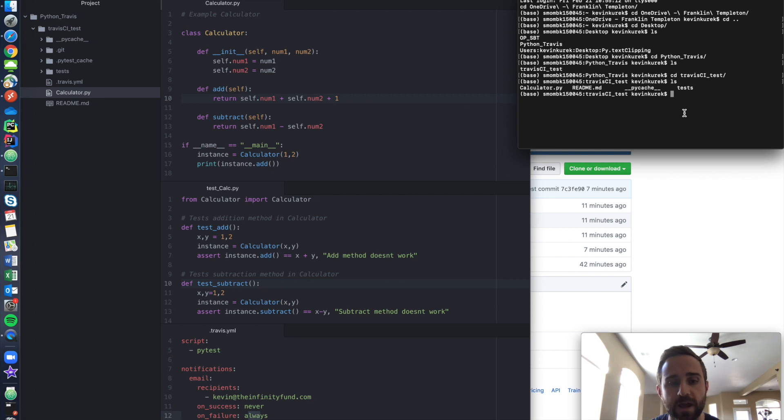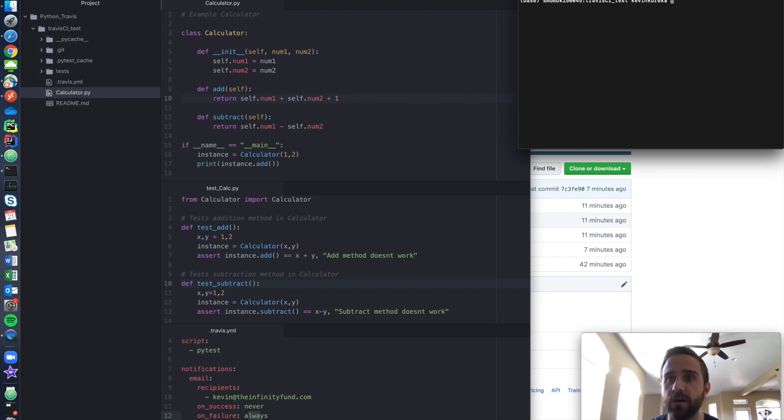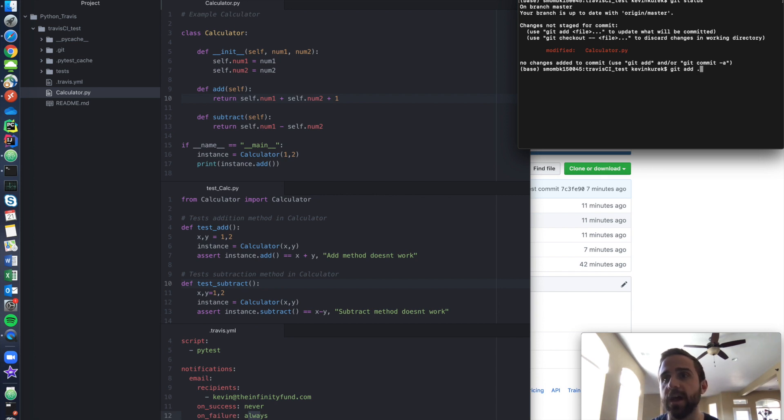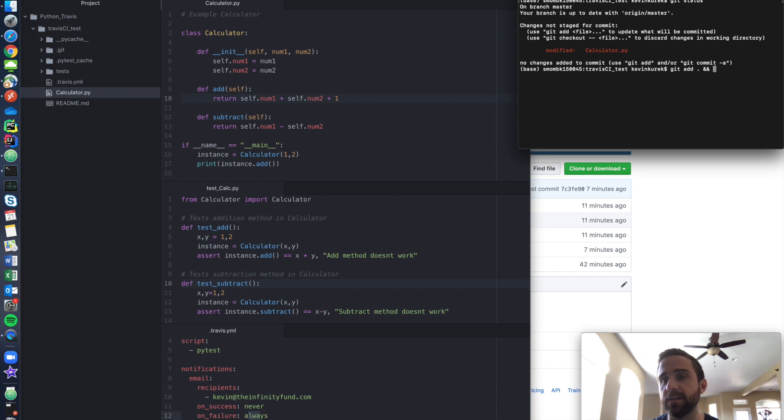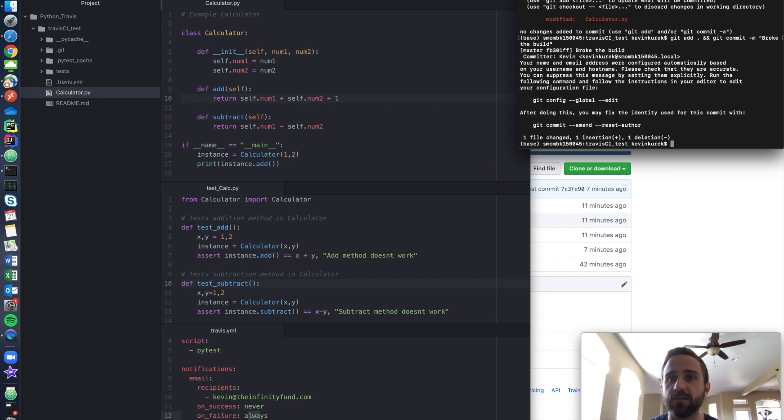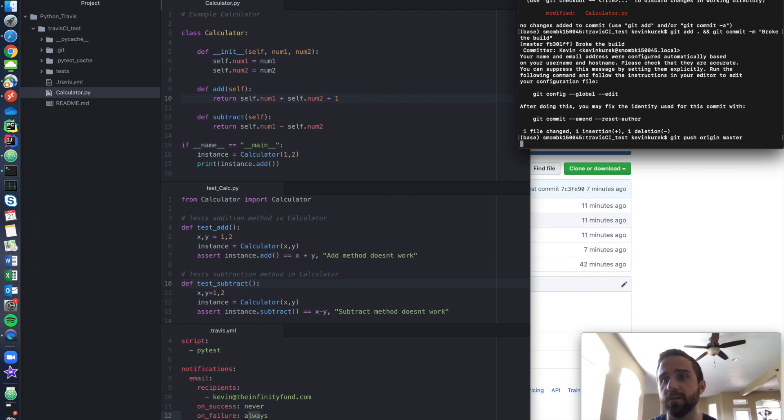Let's clear this out. I'm going to do git status. Okay. We can see I changed my calculator file, git add period. That means add everything. And git commit -M a message. I say broke the build. And then it's going to say blah, blah, blah.